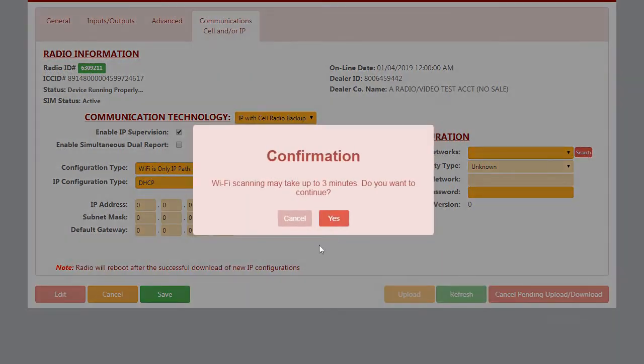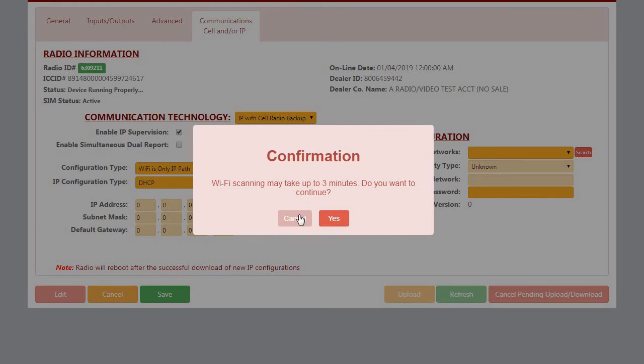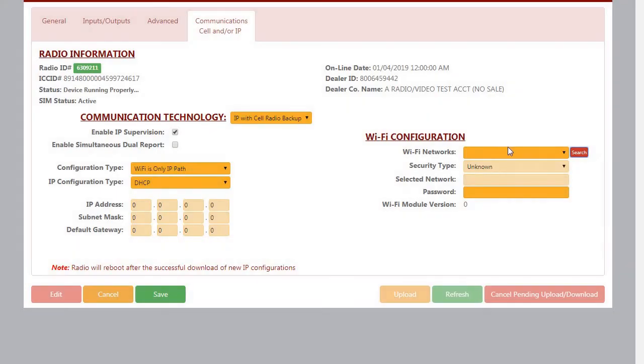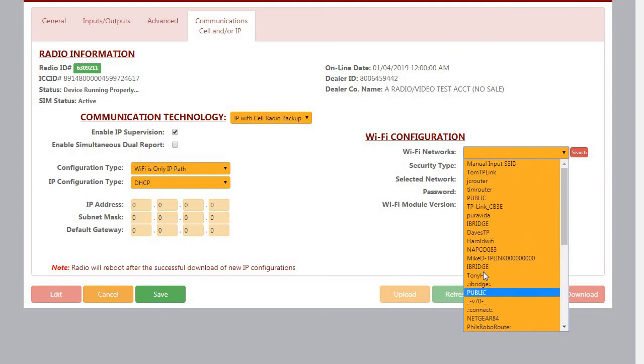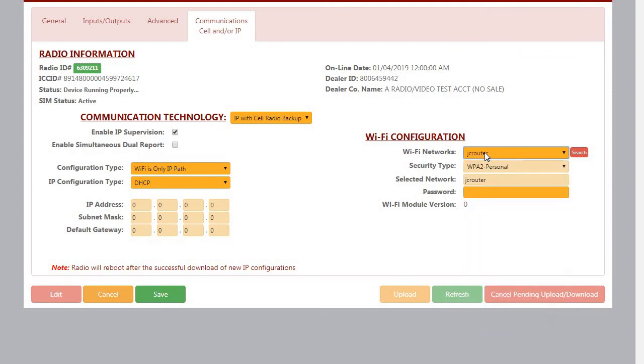Now you can click Search, and it will do a search for all networks that are available to the Wi-Fi module. And you can pick it here, or if you know exactly what it is, you can manually input the SSID.